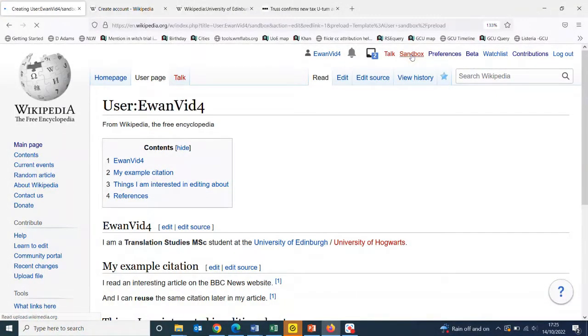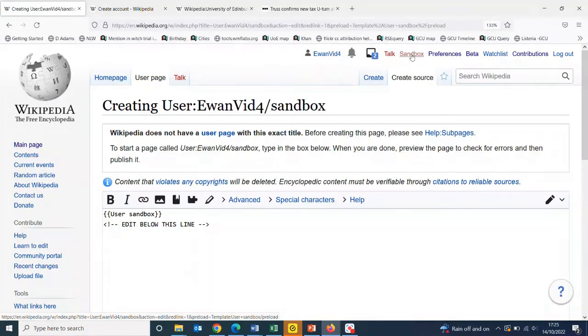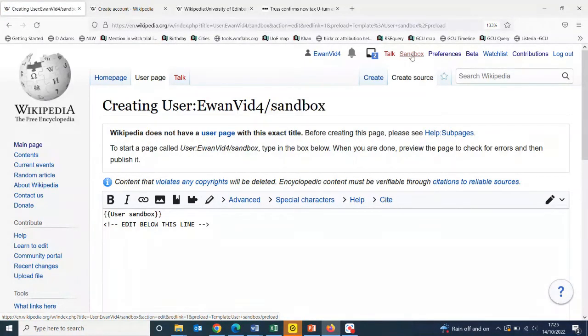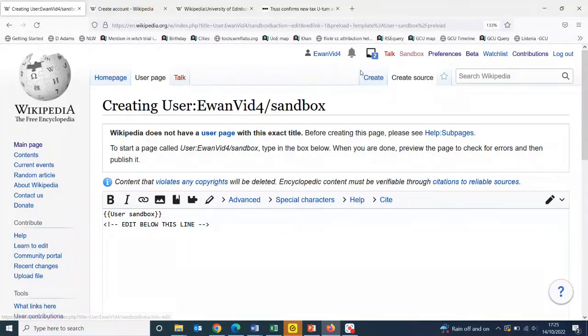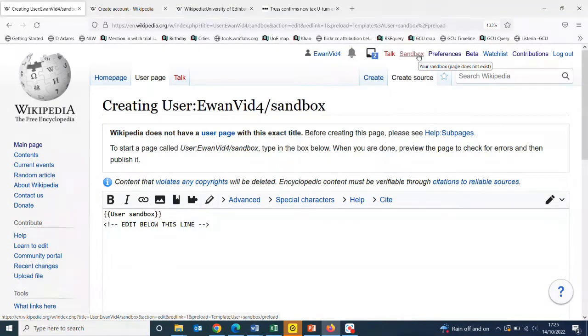Your sandbox is where content is drafted on Wikipedia before it goes into the Wikipedia article main space. I can click on my sandbox, which is my own personal play area, my own personal draft space. Click on the red link.